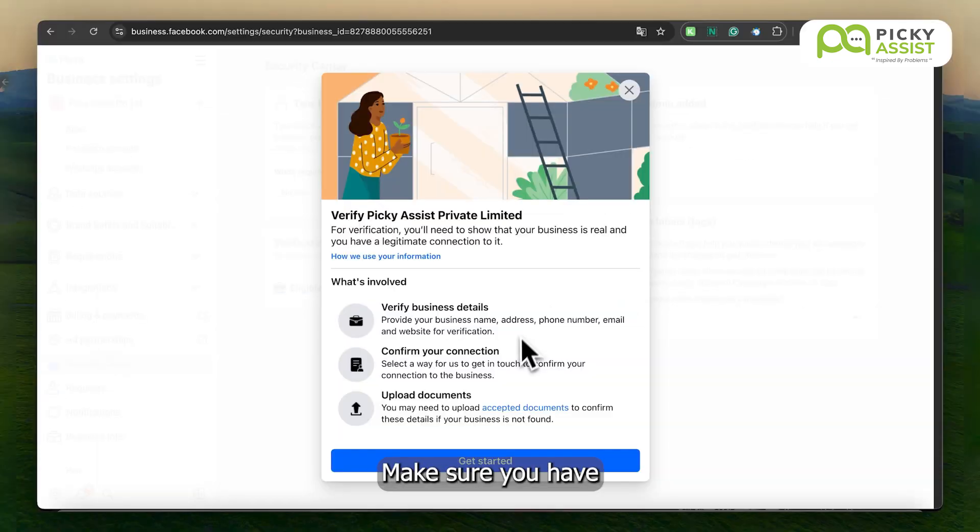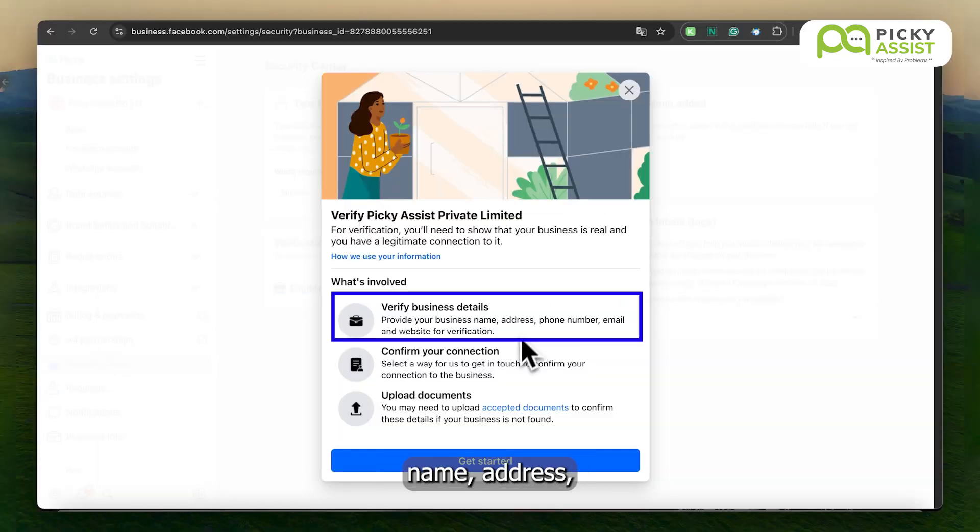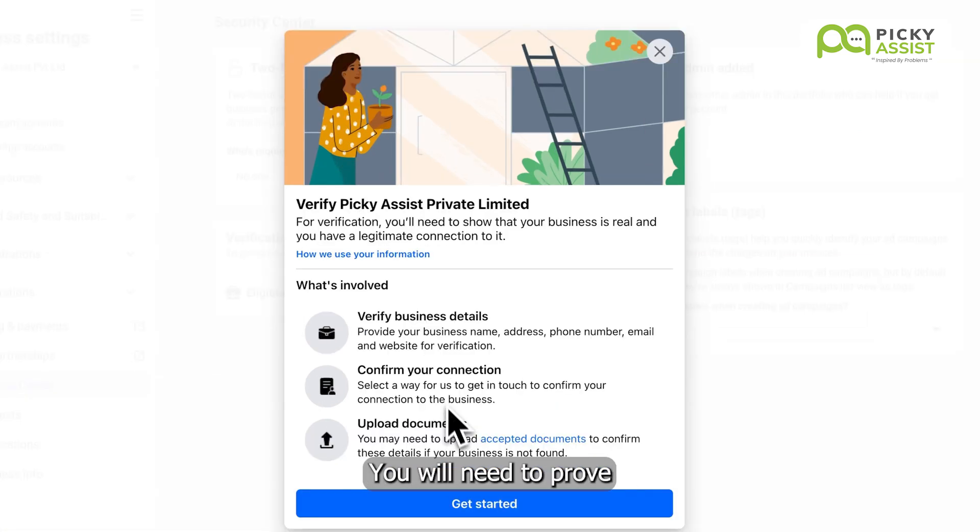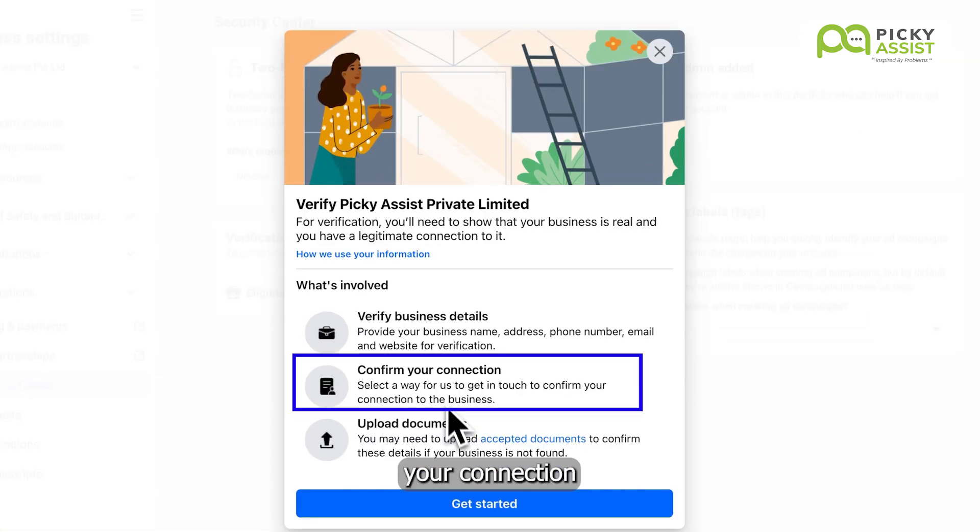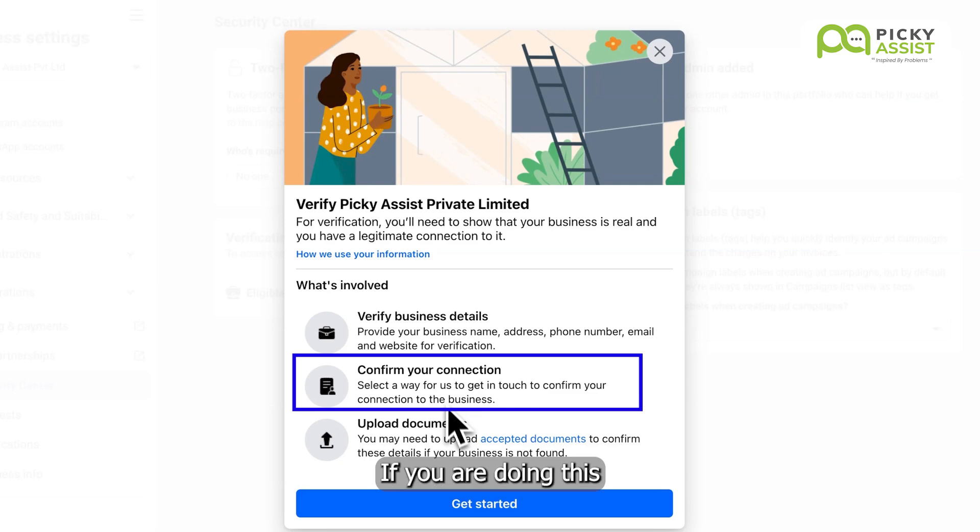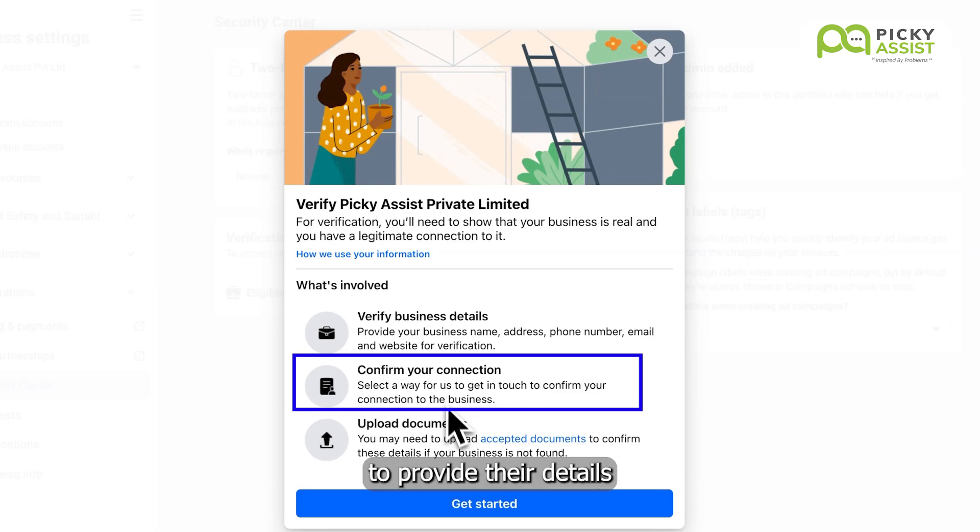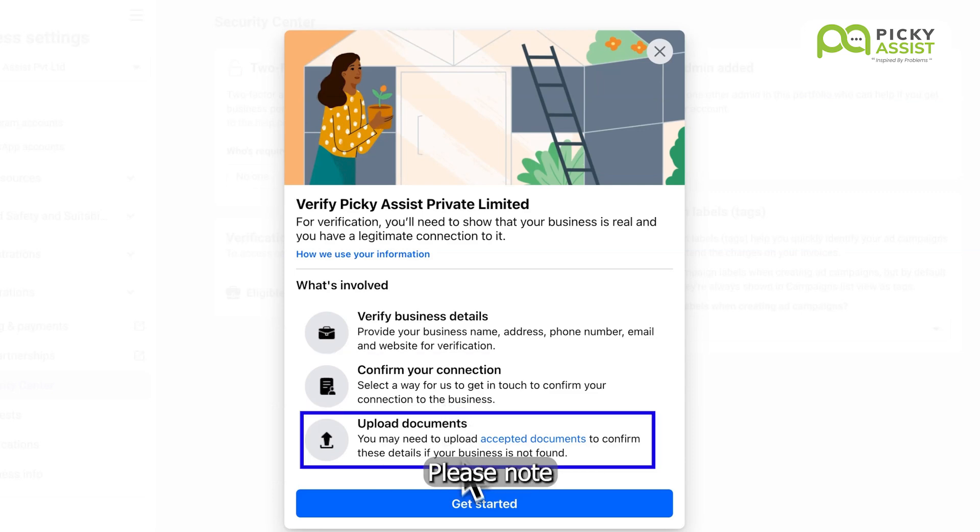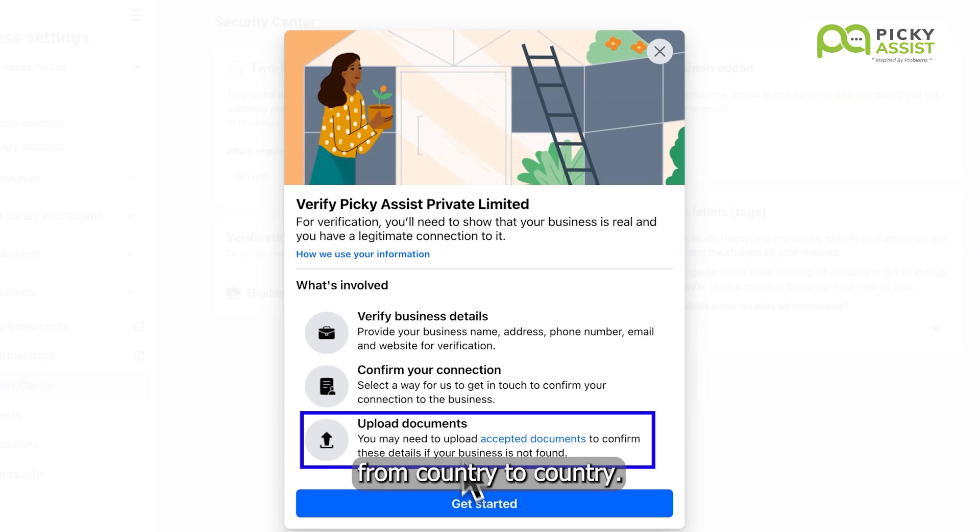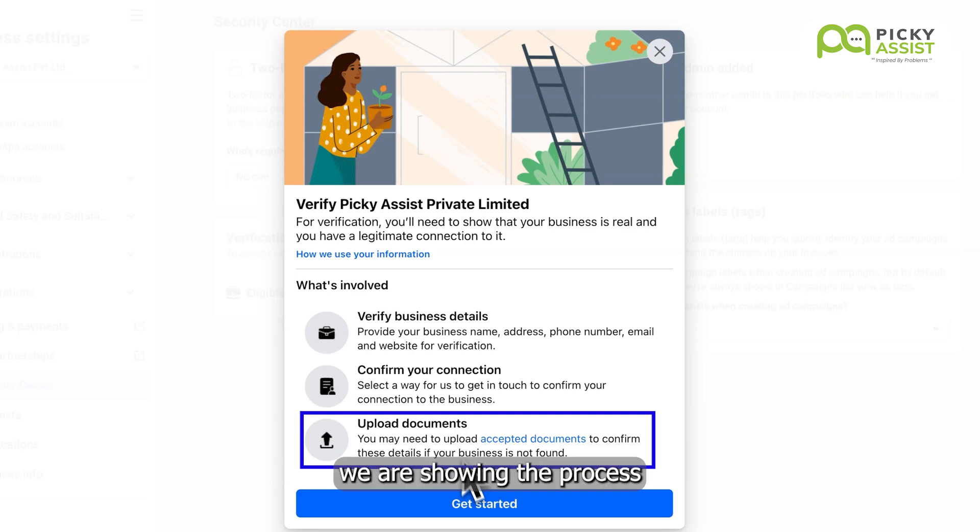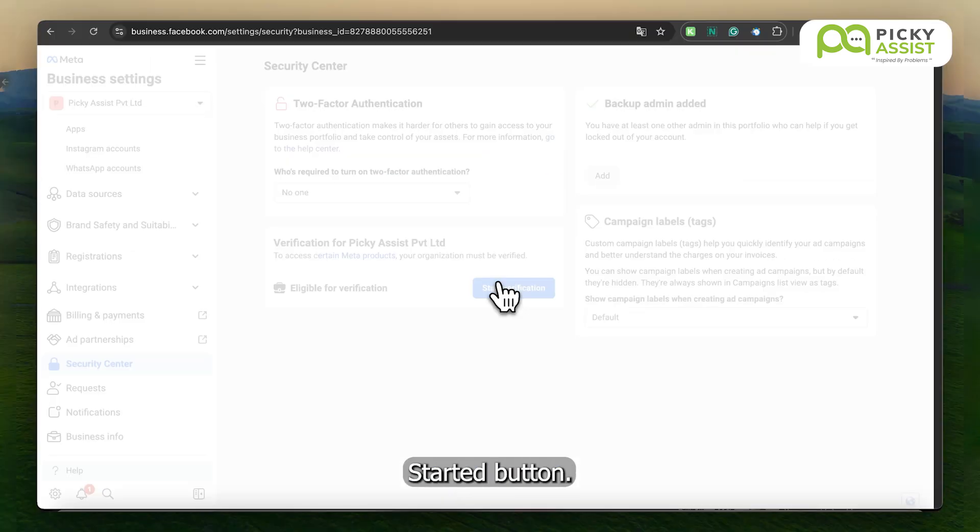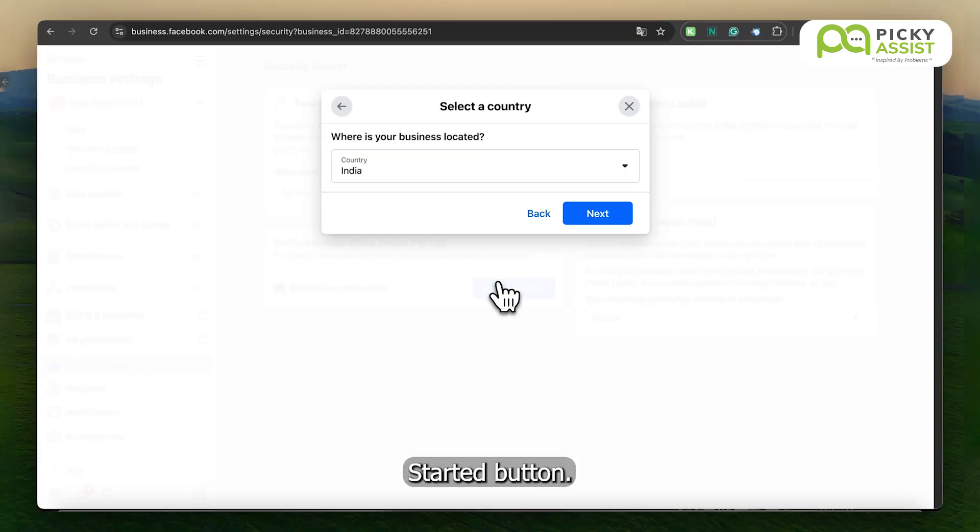Make sure you have the details ready, such as business name, address, phone number, email, etc. You will need to prove your connection with the business. If you are doing this for a client, make sure to provide their details, as the next step will ask for identity proof and business documents. Please note that this process may vary from country to country. In this video, we are showing the process in India. Click on the Get Started button.